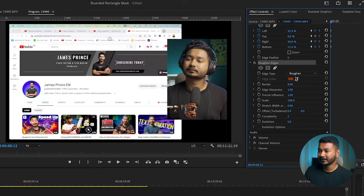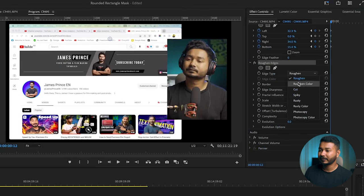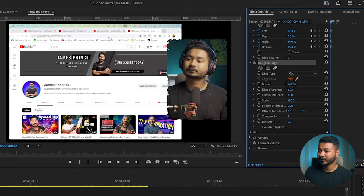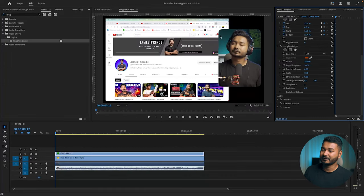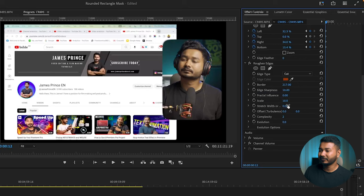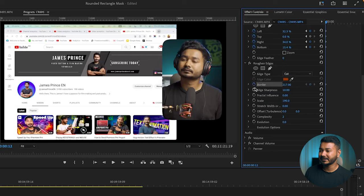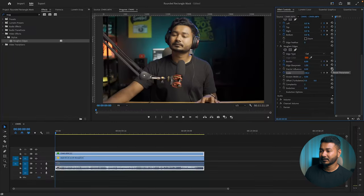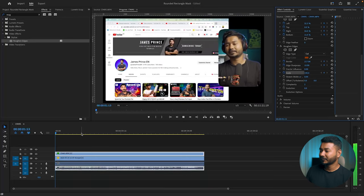I'll go to our second keyframe and add the settings. Click on the edge type and select Cut. Now increase the border, increase the sharpness, and decrease the things beneath edge sharpness — fractal influence, scale, and so on. You can increase the border a little bit to make it more rounded, and then increase the scale until the border of our rectangle is very sharp. Click on border, edge sharpness, and scale, then get back and reset the first keyframe. If I play it back, we are getting a rounded rectangle crop effect and it's also animating.